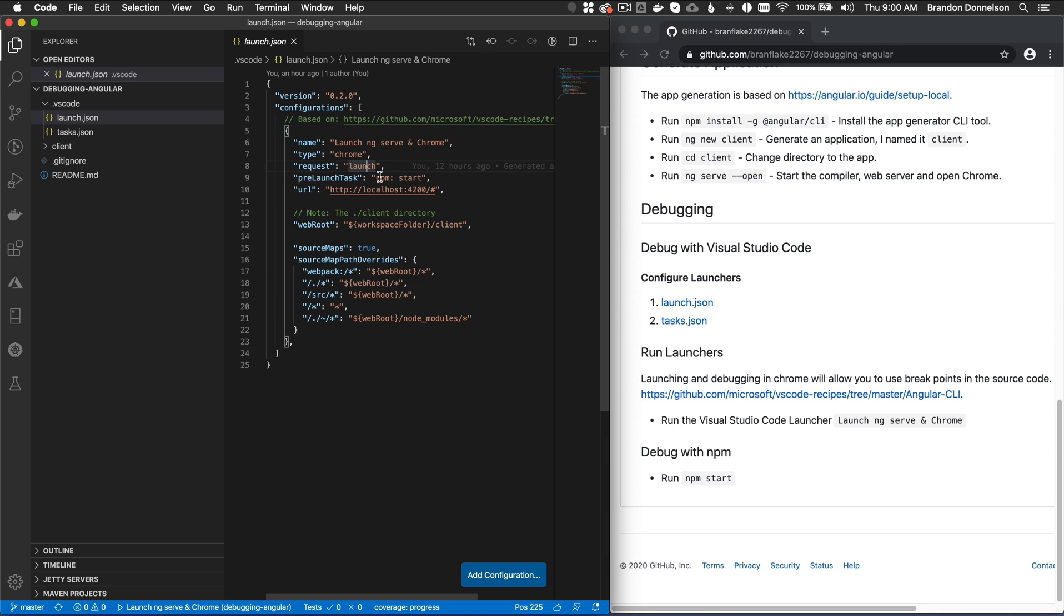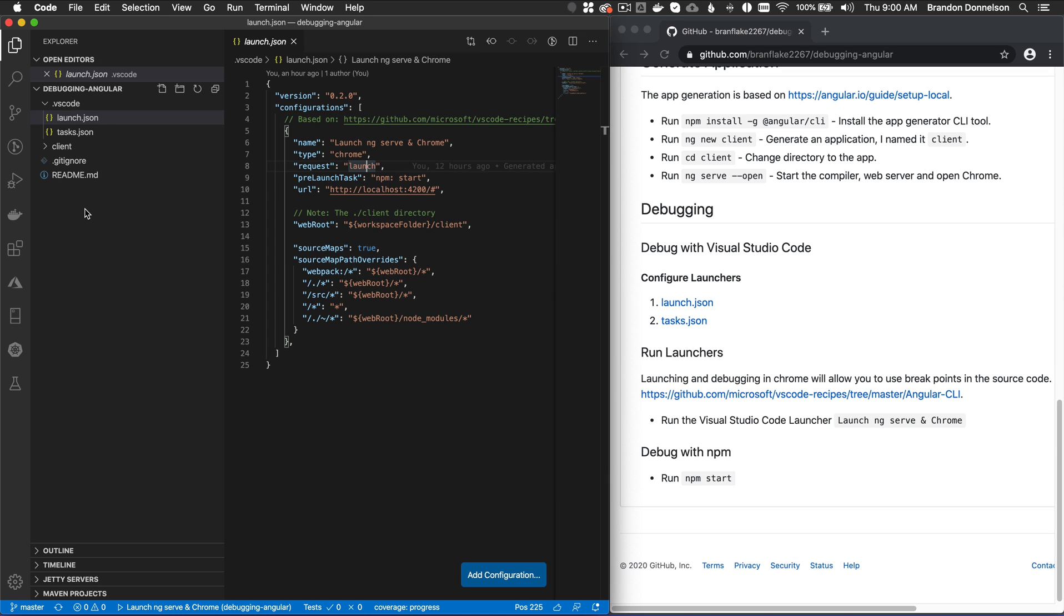It will launch Chrome, but it also has a pre-launch task that'll start npm start. The URL will be localhost 4200. And the most important piece here is the web root. Where is the root of my project? Now I've imported the project and the root of my project will have more than one directory or more than one app per se.